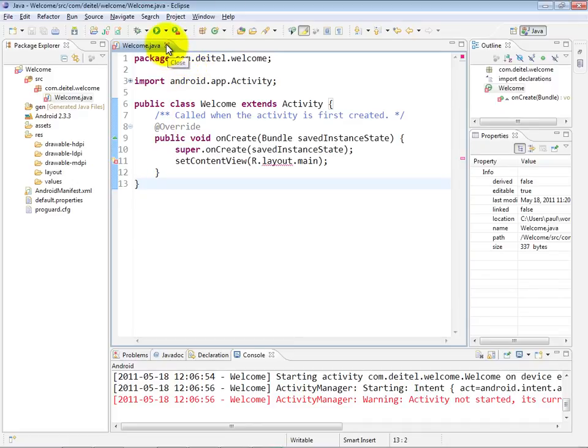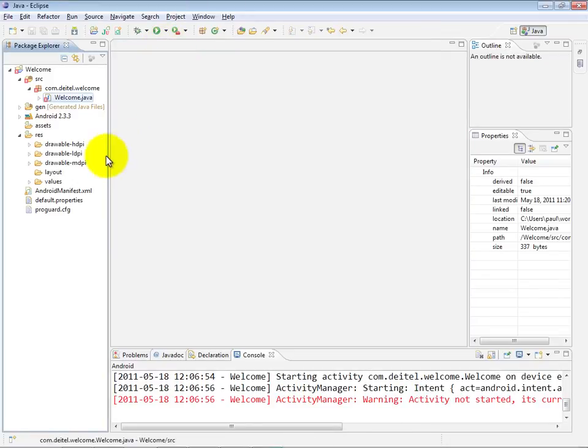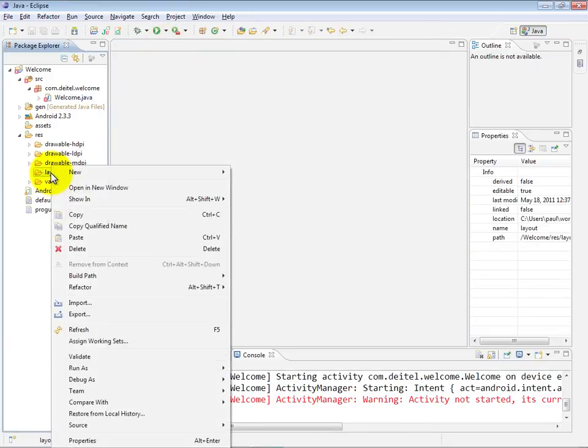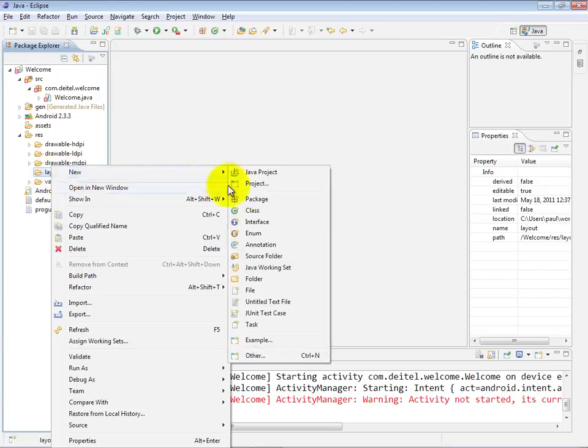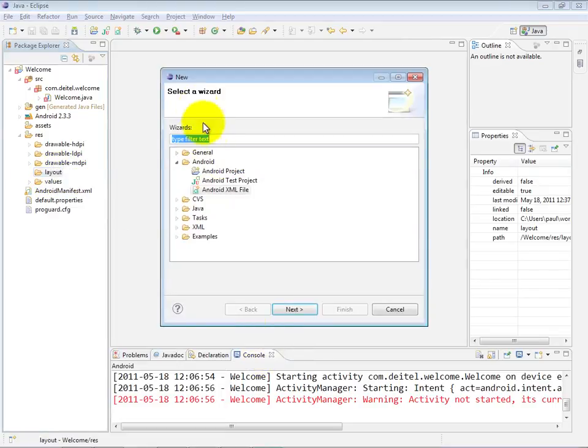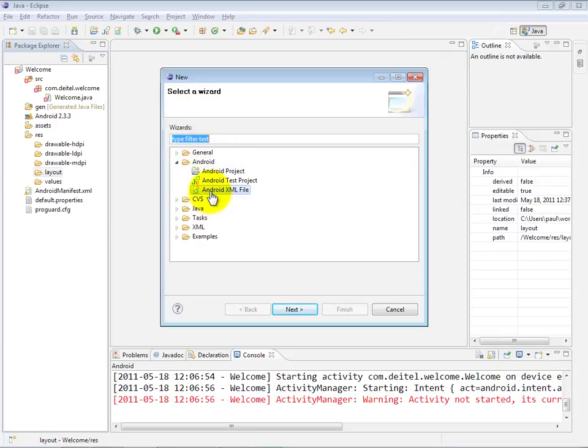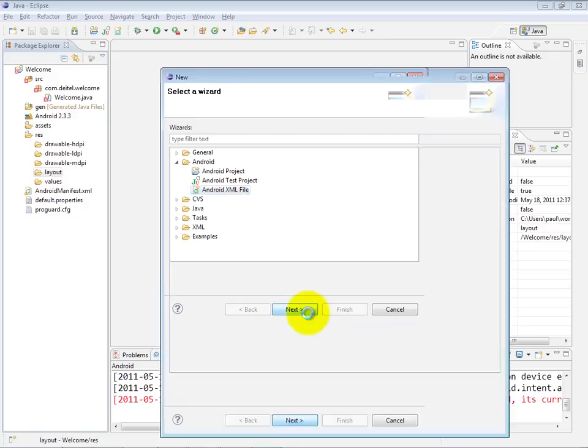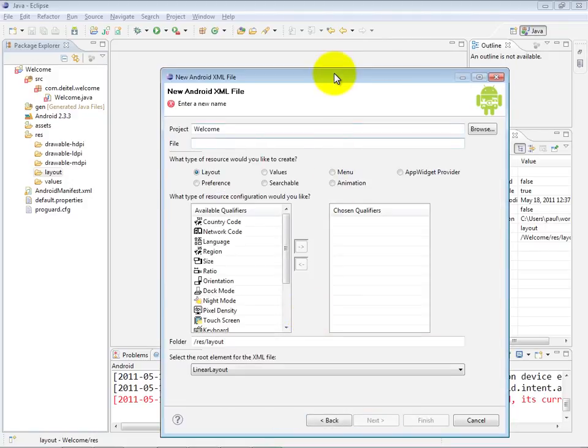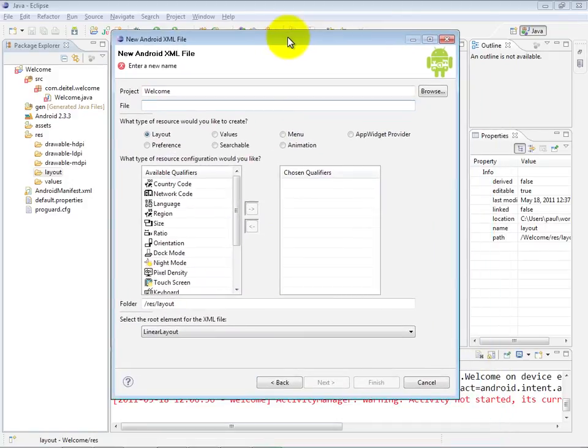Let me close that file. Going back to the layout node, we're going to right-click and select New, Other, and we now get the New dialog. Within the Android node, we have this Android XML file option. When you click Next, you're presented with the New Android XML file configuration dialog.